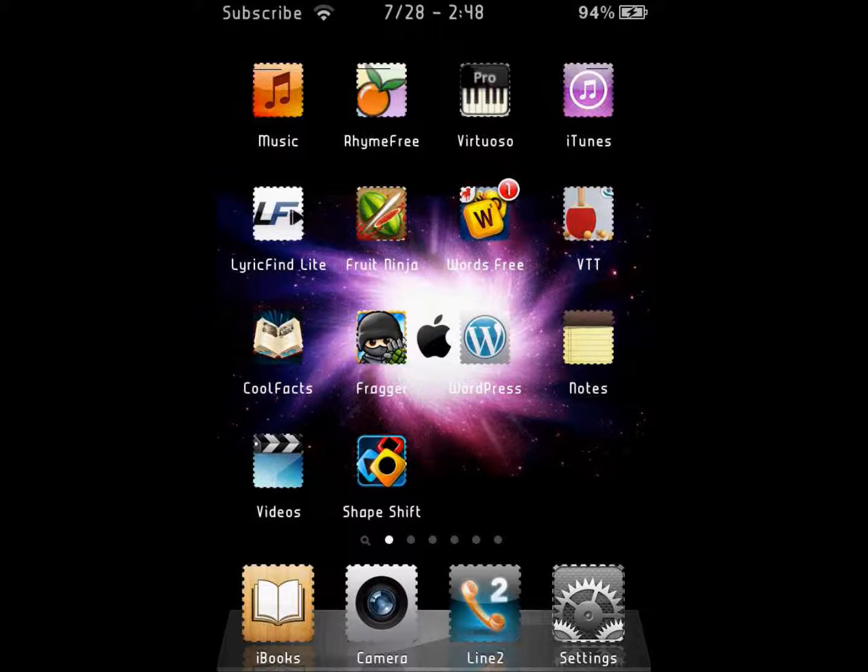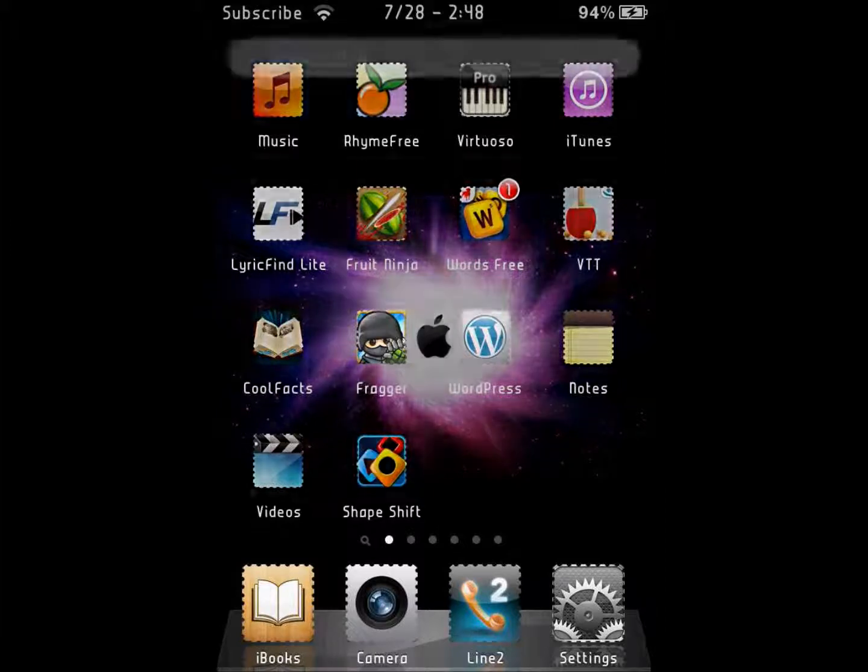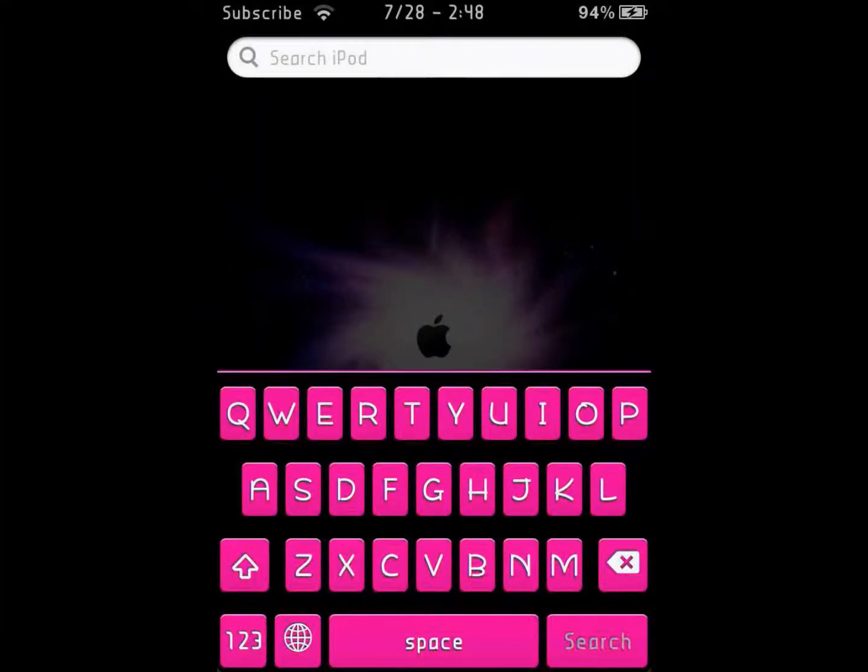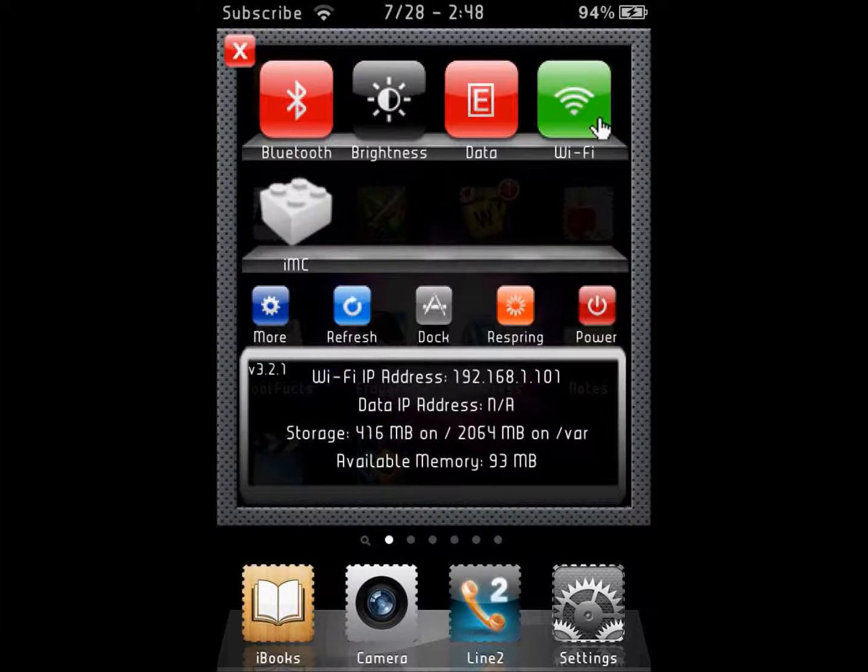All you need to do is swipe up where your status bar is, swipe left or right, and this box will pop up.